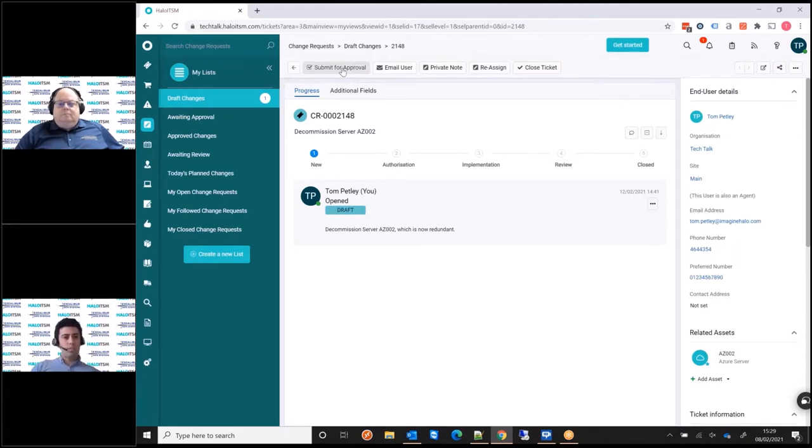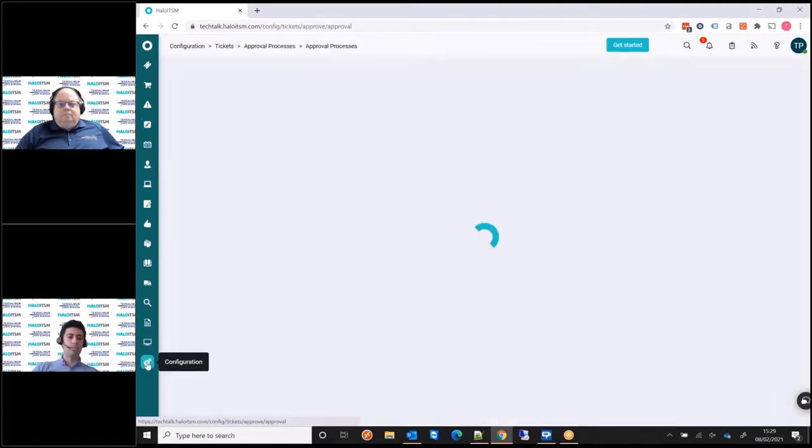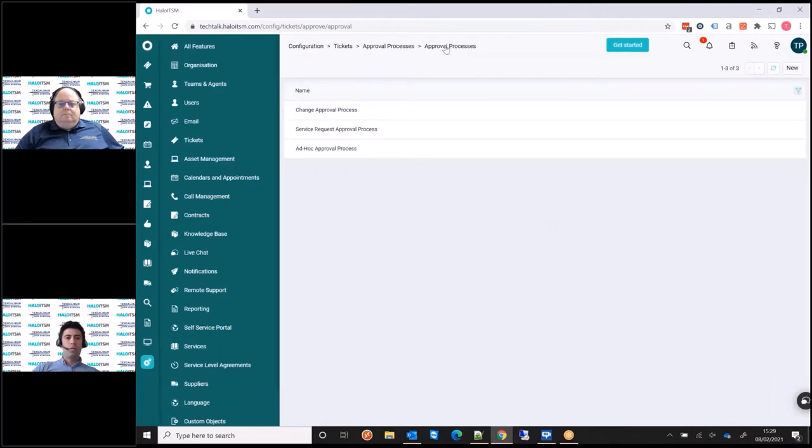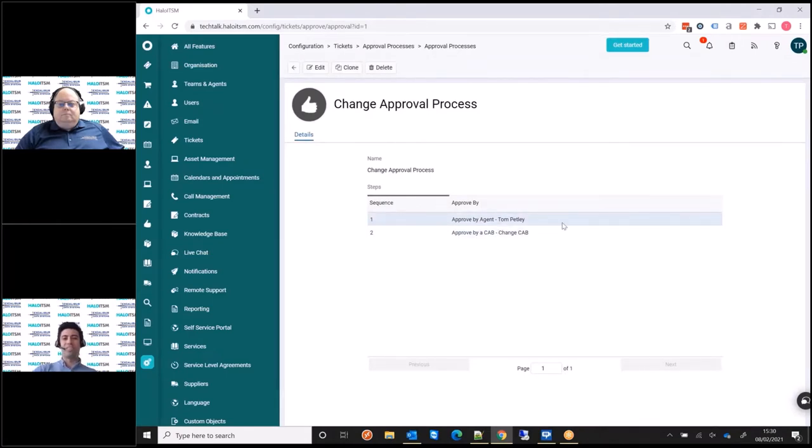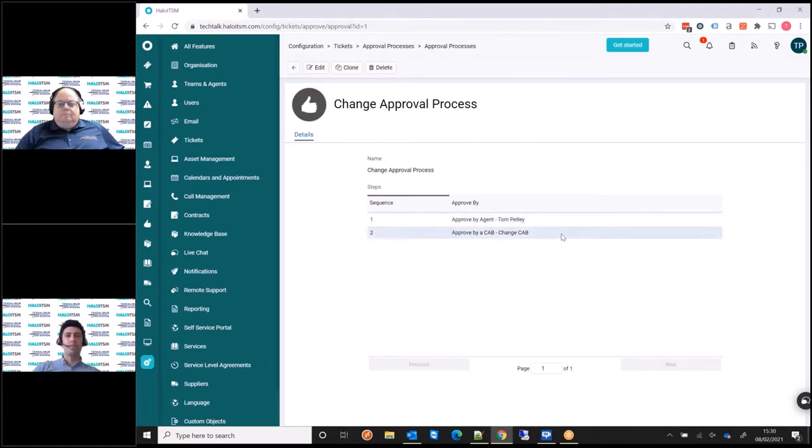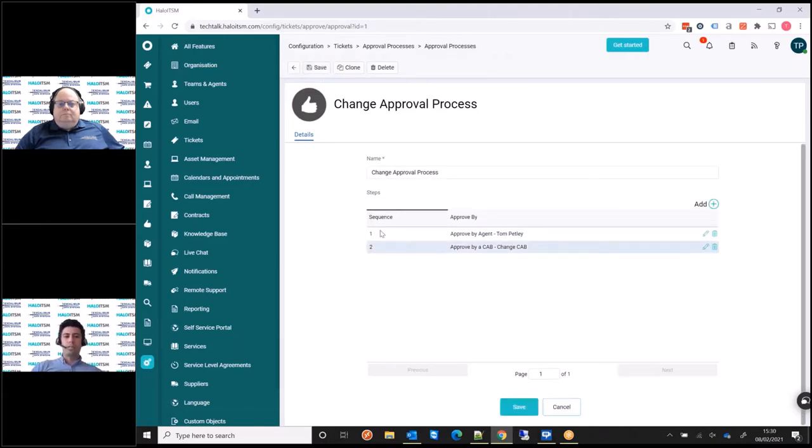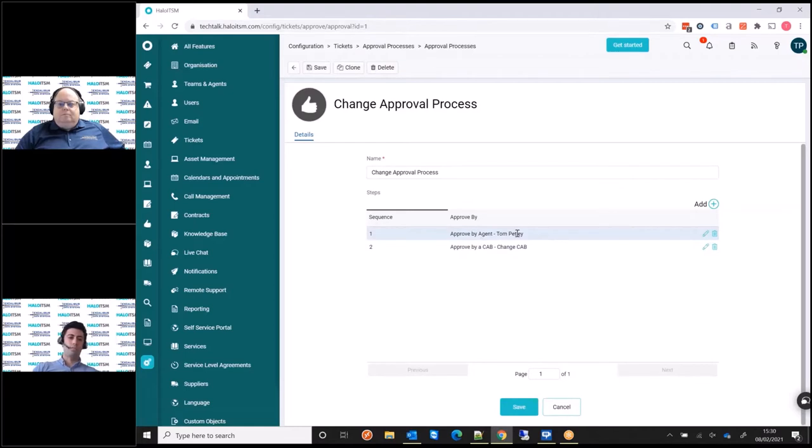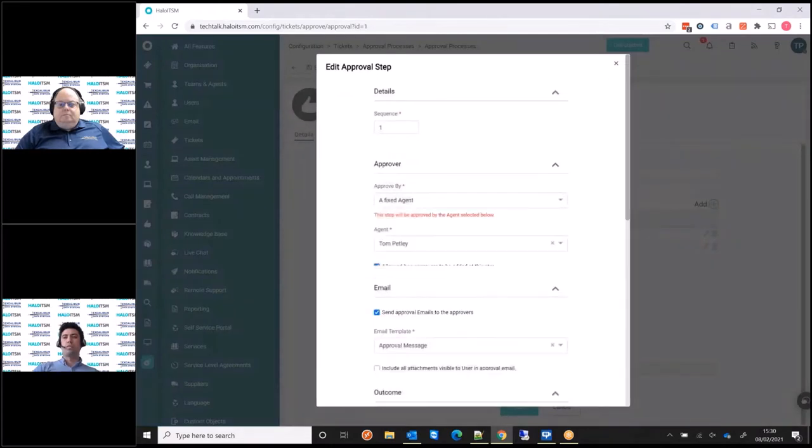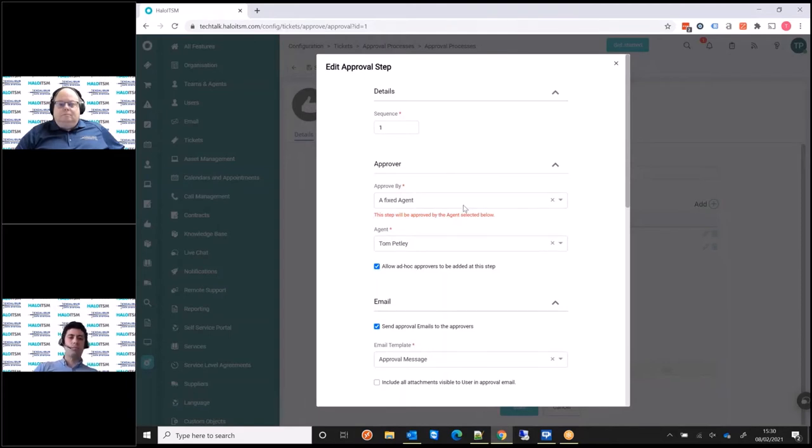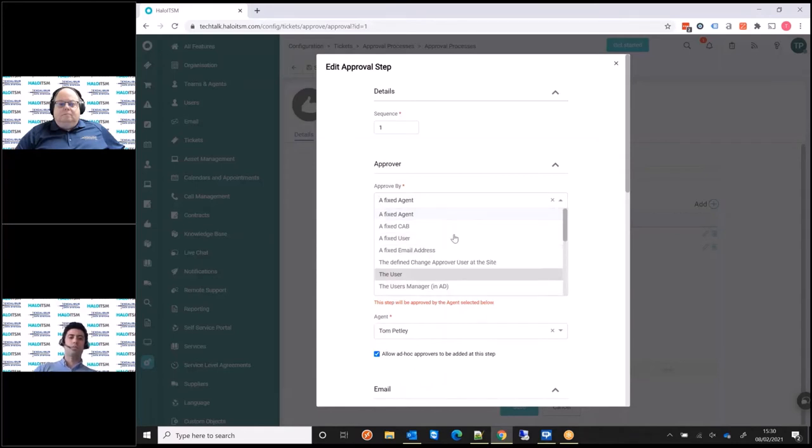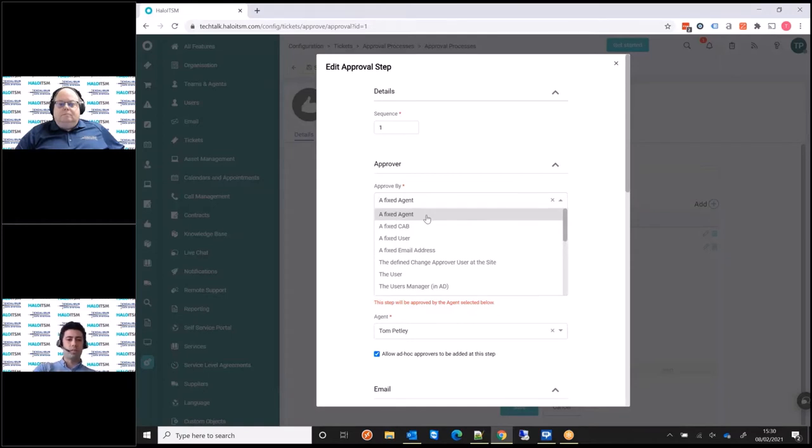So before I submit this for approval, I just want to talk you through just a little bit of an example that we've got set up here. So within the configuration, in our approval processes and our change approval process, you'll see here, this is just a nice example of a semi-advanced, I'll say a medium advanced workflow. We've got multiple layers of approval, and it all ties into our workflow engine. So within here, you see we've got two layers to this approval, two steps. The first one being approval by myself, and I'm taking the role of the change manager here. So I'm deciding whether it's going to go to cab or not, or whether I can just approve it myself. And you'll see here under the approval options, we have all these range of options on who the approvers are. So here I've got a fixed agent, which is just a person that's a licensed agent of Halo.